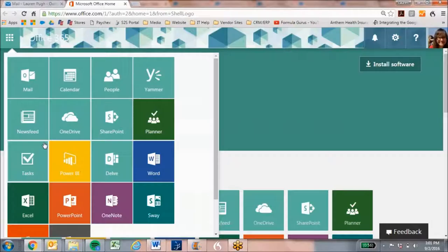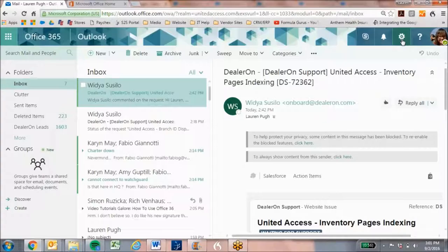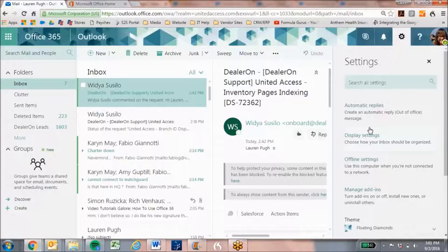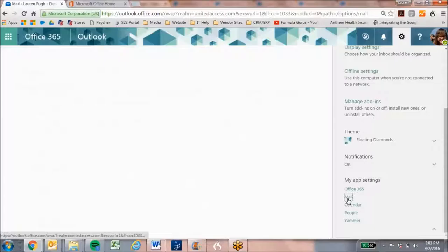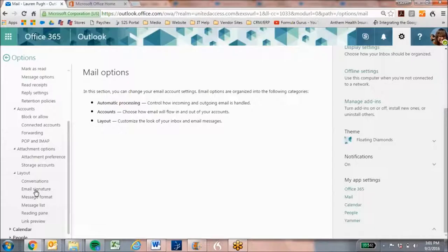So I have my mail open, and I just go to this gear, which is really our settings, and I'm going to go to Mail as my app settings. And over here, you will find under Layout, we have Email Signature.